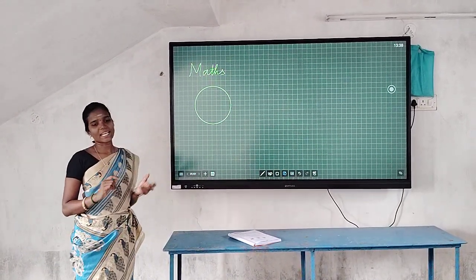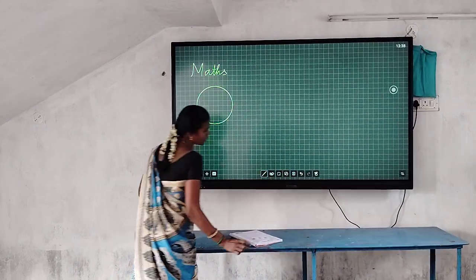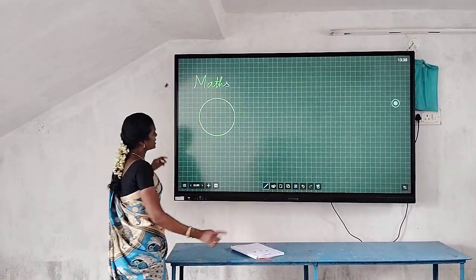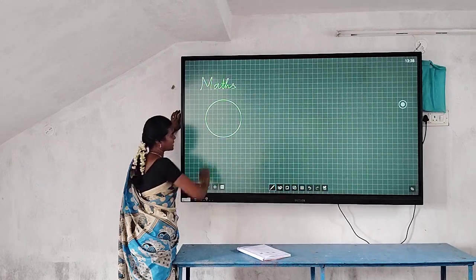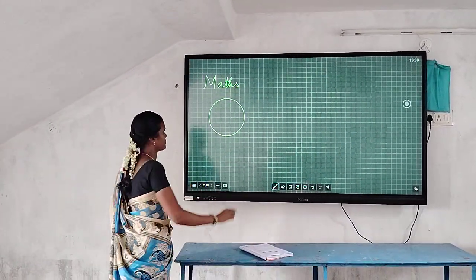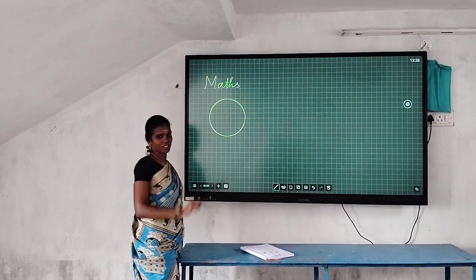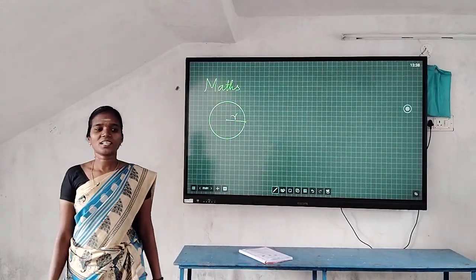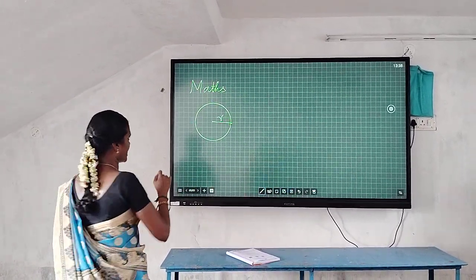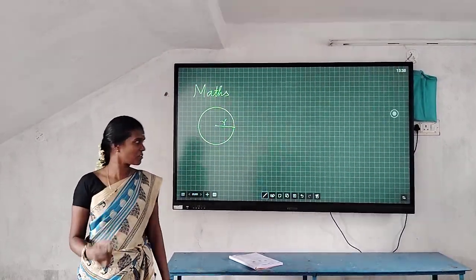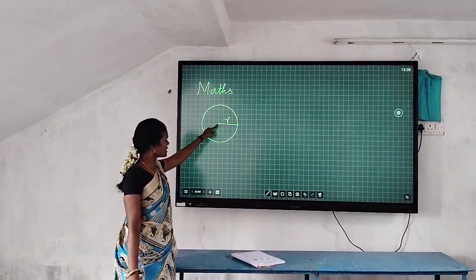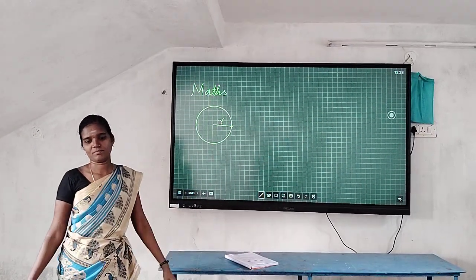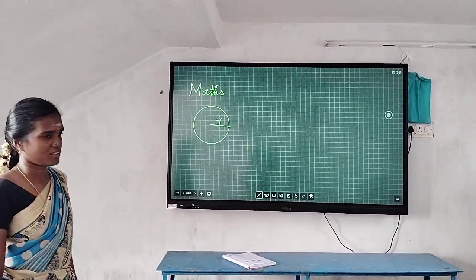First we want to know: radius. Can you tell anyone what is meant by radius? The distance between the center of the circle to any point on the circle. Radius is denoted by the letter R. The distance between the center of the circle to any point on the circle — that is called radius.